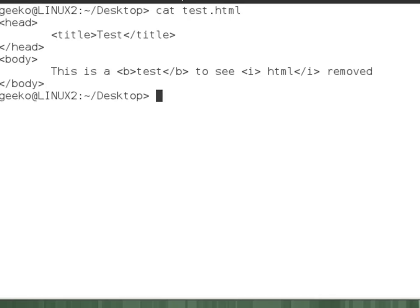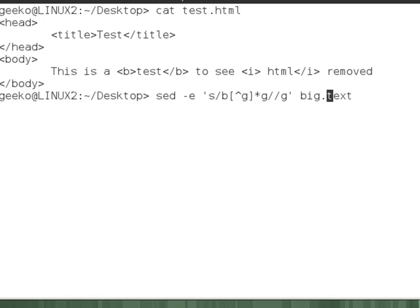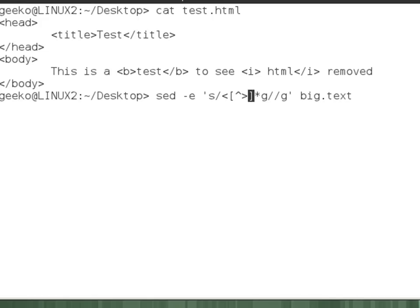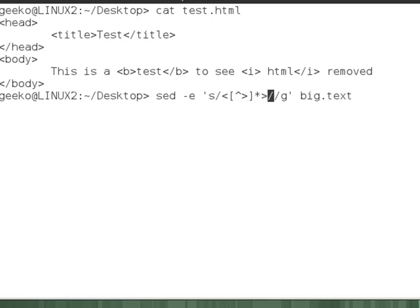So we can adjust then our syntax to look for the less than symbol instead of b, searching for then the next greater than symbol, and removing everything in between the less than and greater than symbols. Still replacing it with nothing and still globally in the file.